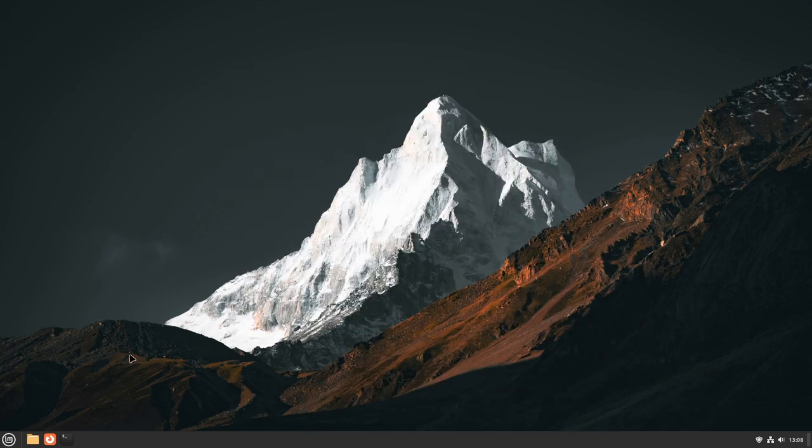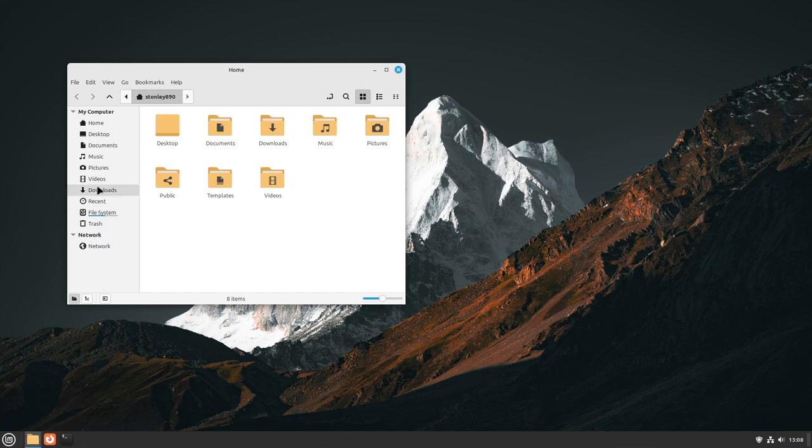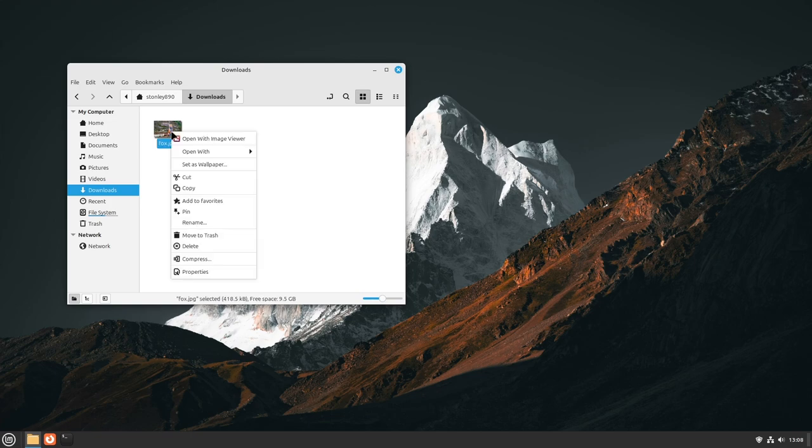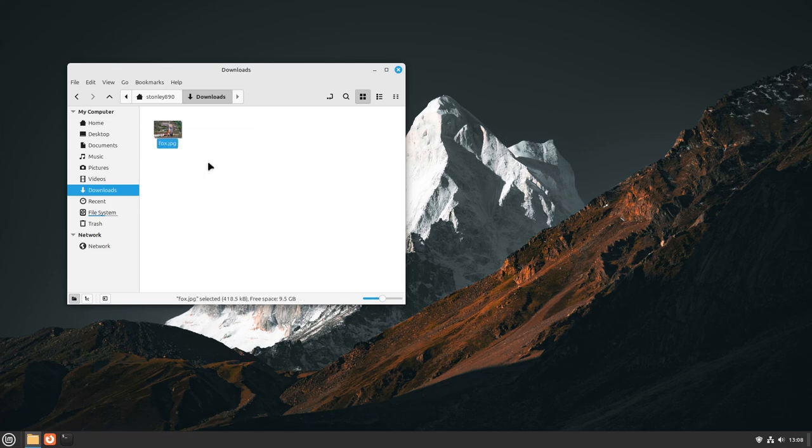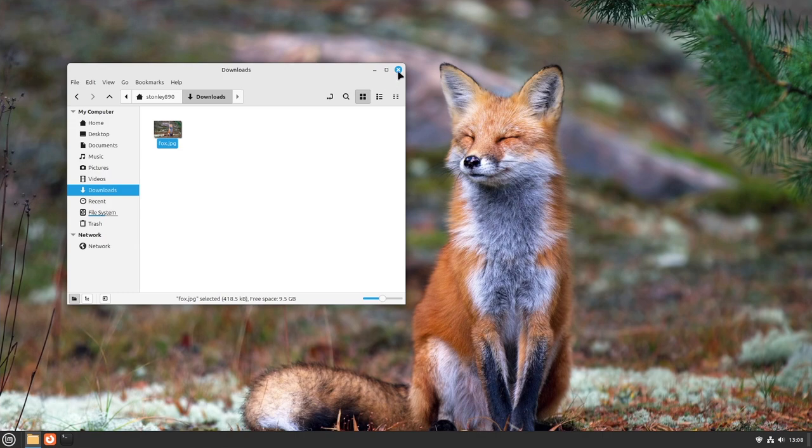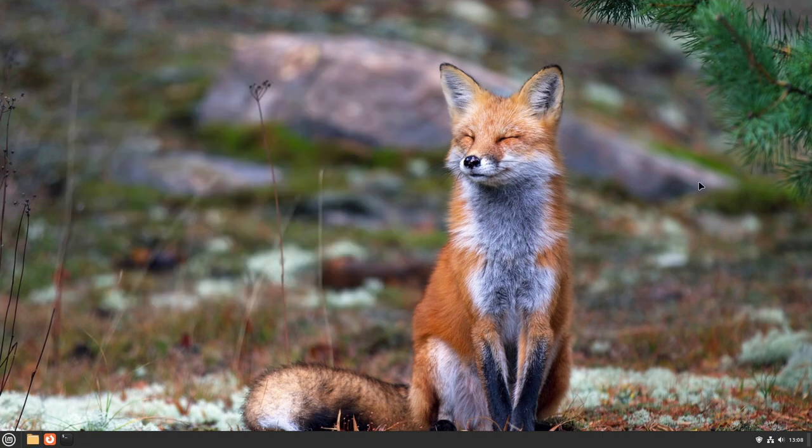Alternatively, if you have a picture of your own, here in my Downloads folder you can see I have this picture. You can right click and then select Set as Wallpaper, and it will automatically become your new wallpaper.